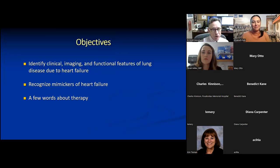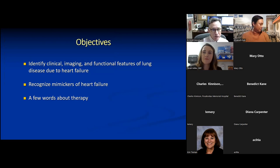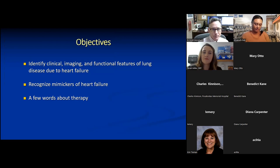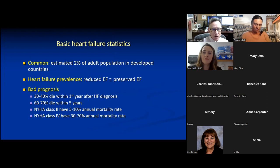The objectives today are just three: we'll identify clinical, imaging, and functional features of lung disease due to heart failure; we'll recognize mimickers of heart failure; and just a few words about therapy.